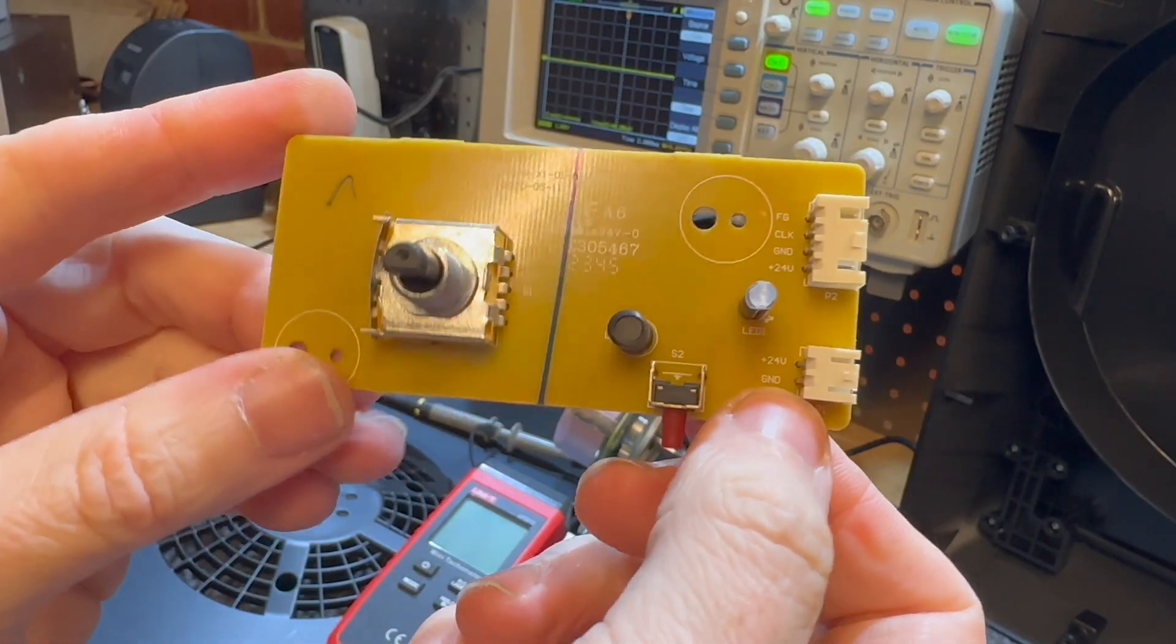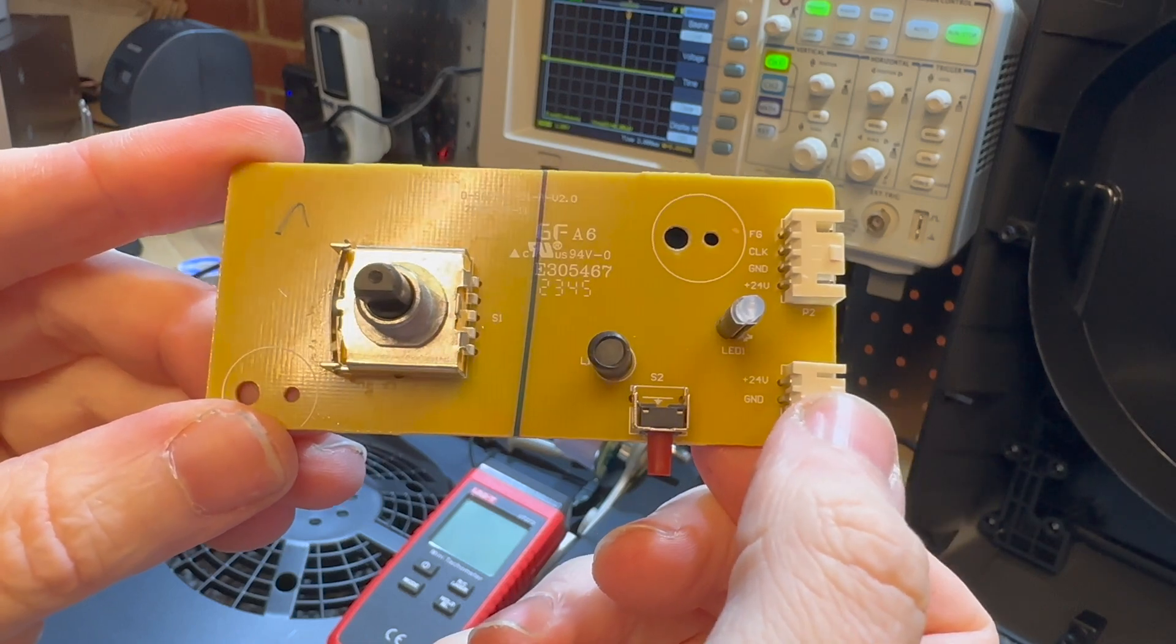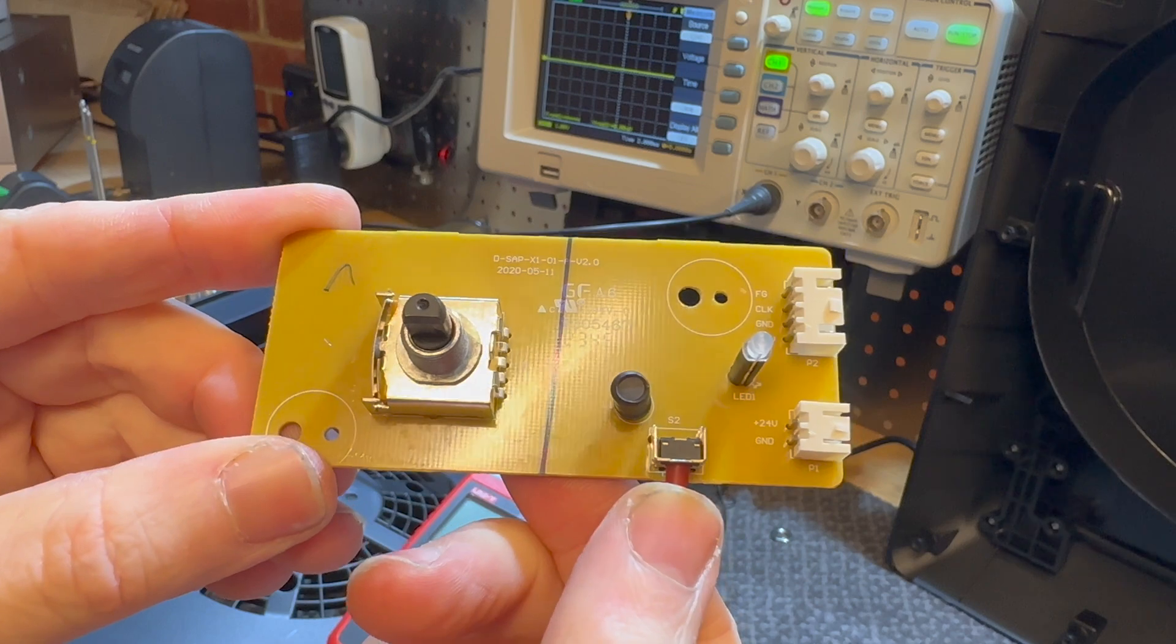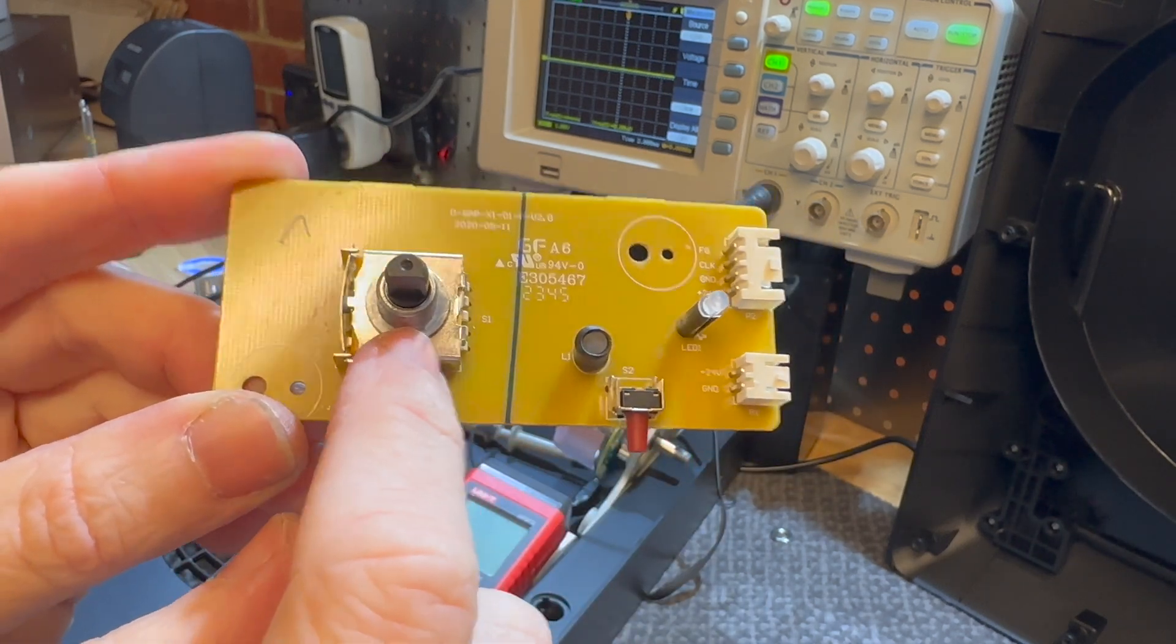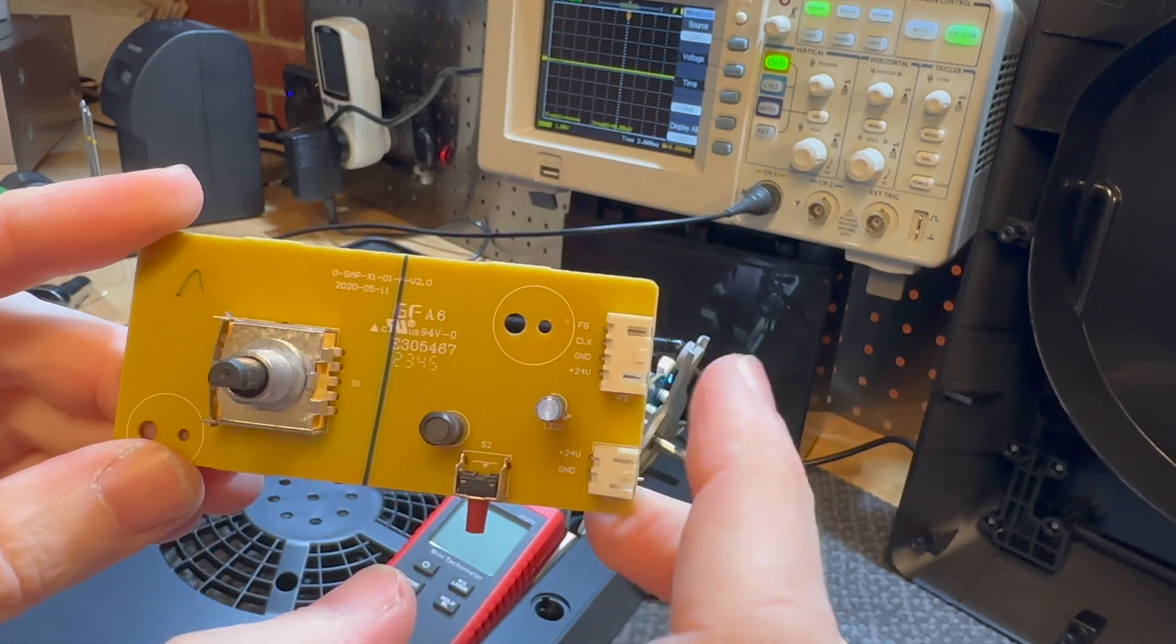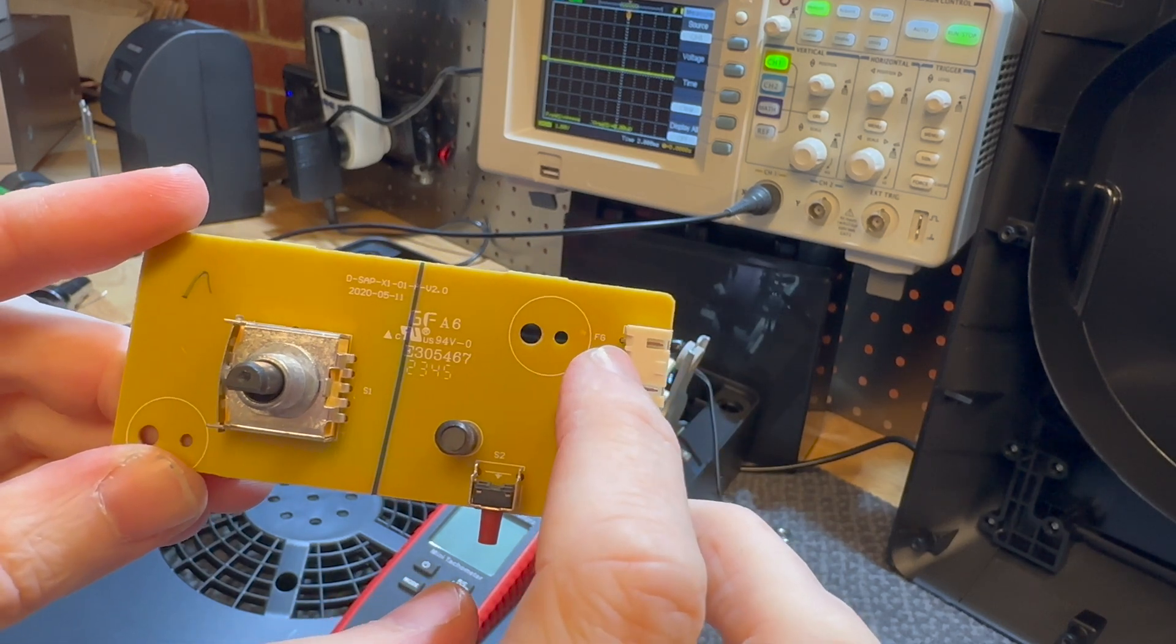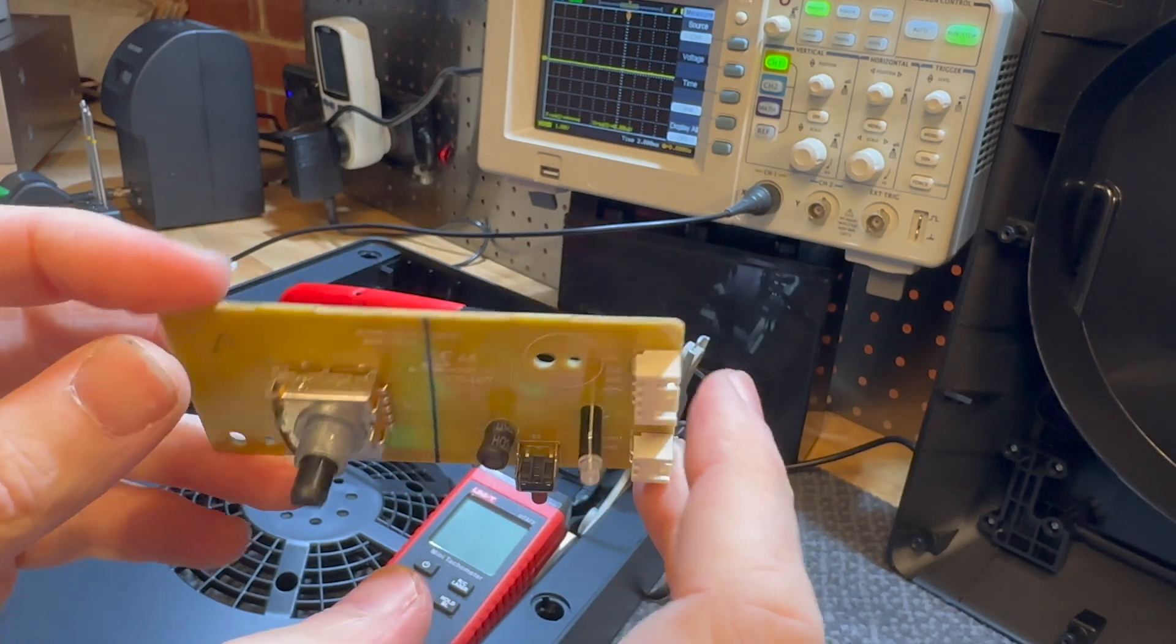So this is the brains of the operation. There's not a lot to it. We've got 24 volts and ground coming in that comes from the plug pack at the wall. There's a switch here which I believe resets the filter status. There is a switch here which is like a rotary switch for selecting the fan speed. This is the motor output, so we've got 24 volts coming out, there's a ground, there's a clock signal, and there's FG which I don't know what that is. I'm assuming that might be RPM feedback from the motor.